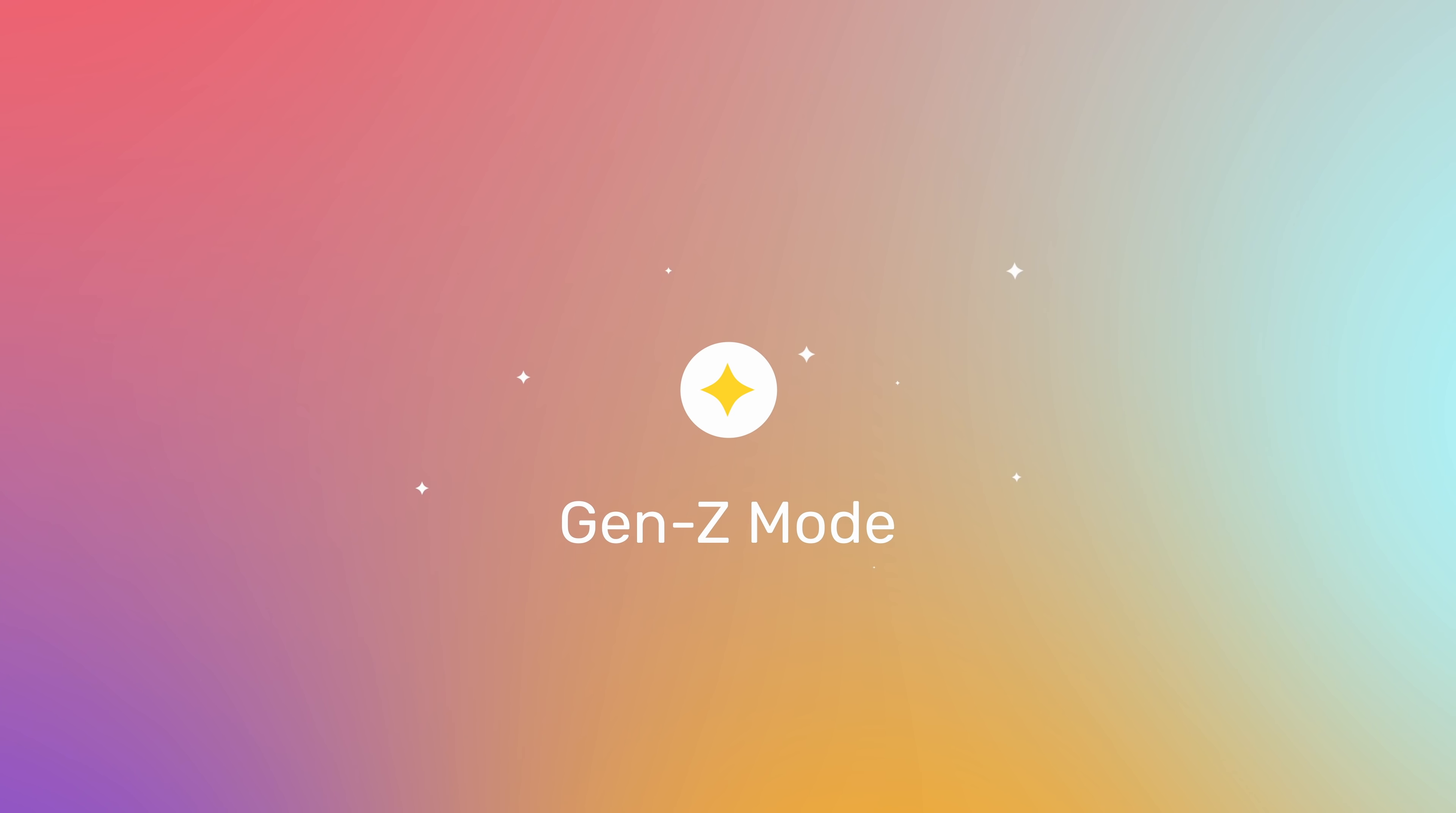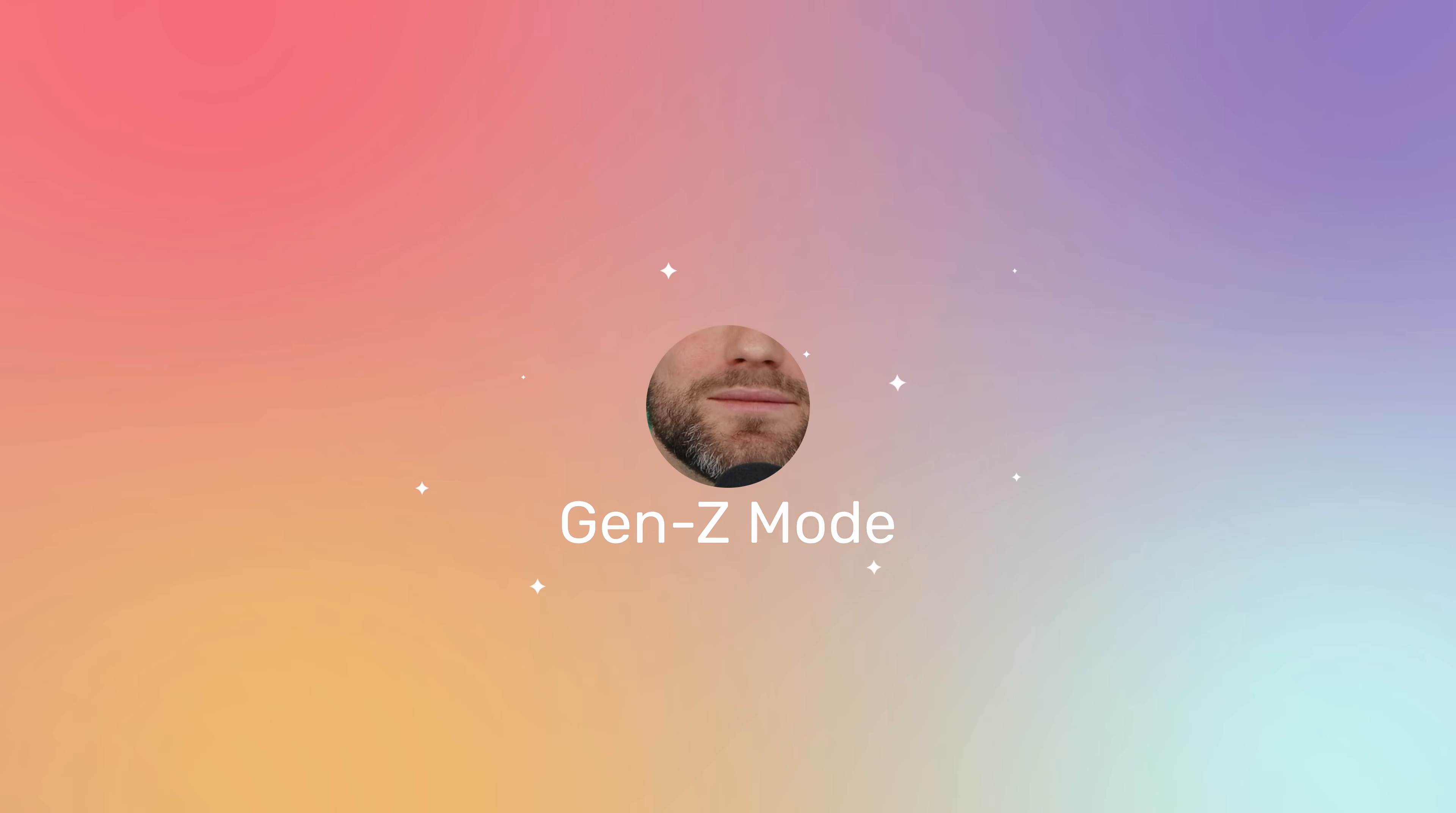This is Gen Z mode. React Native developers, I hope you are well. William here, recording from beautiful Zug, Switzerland.